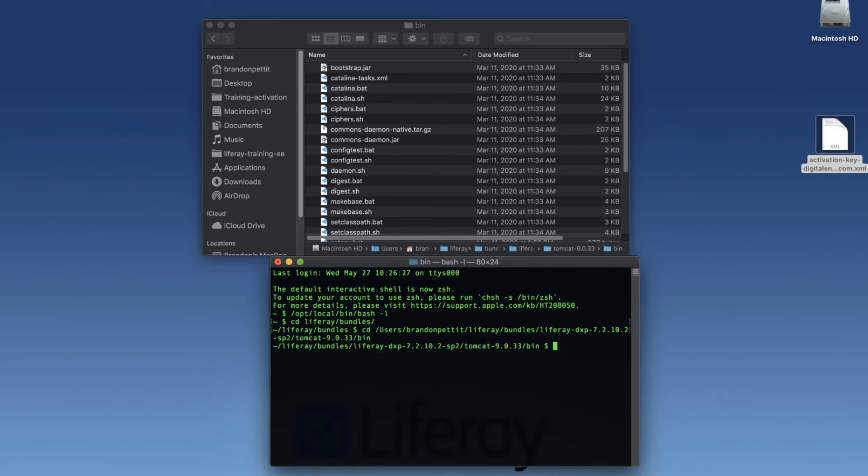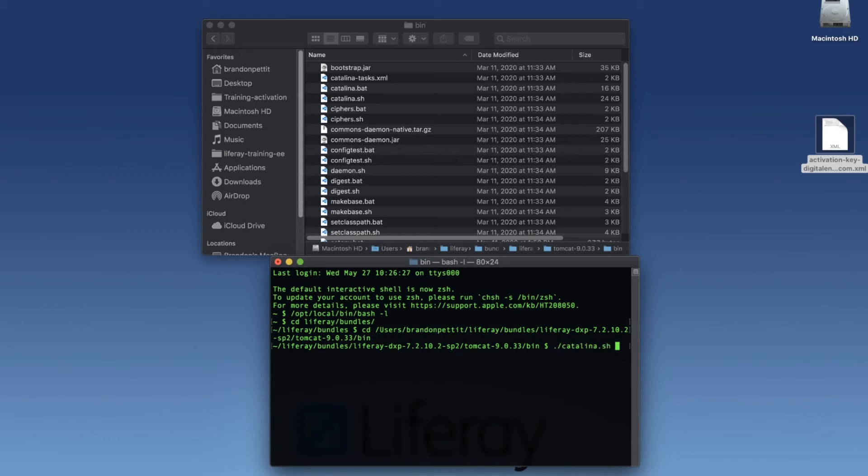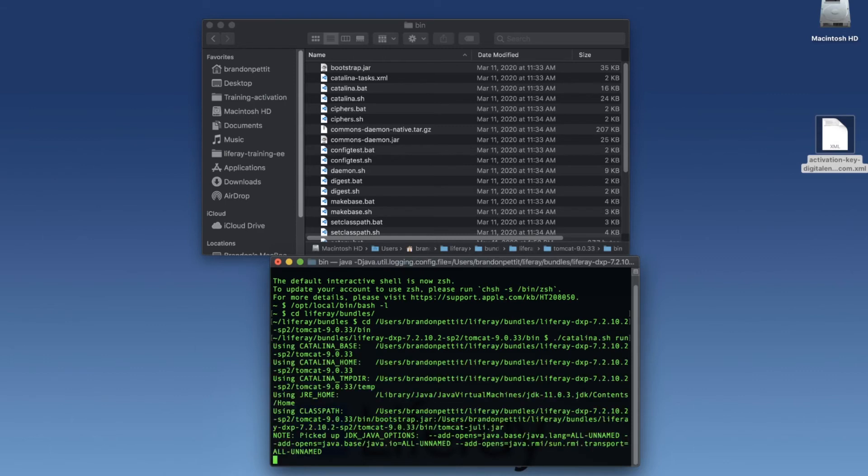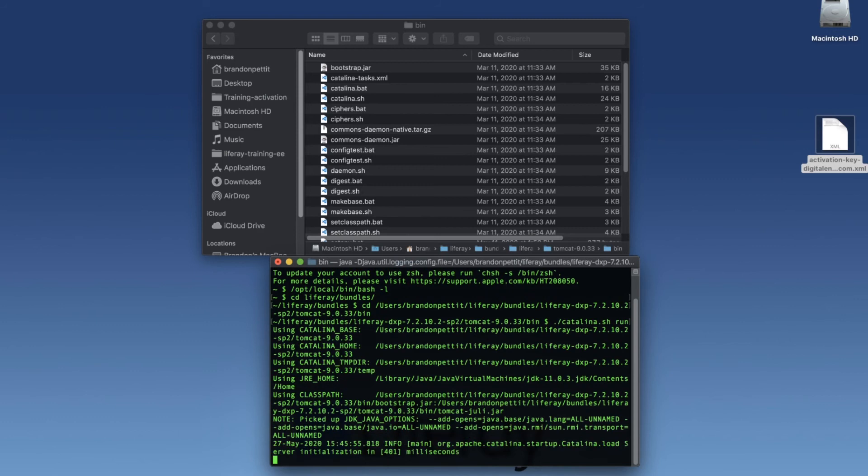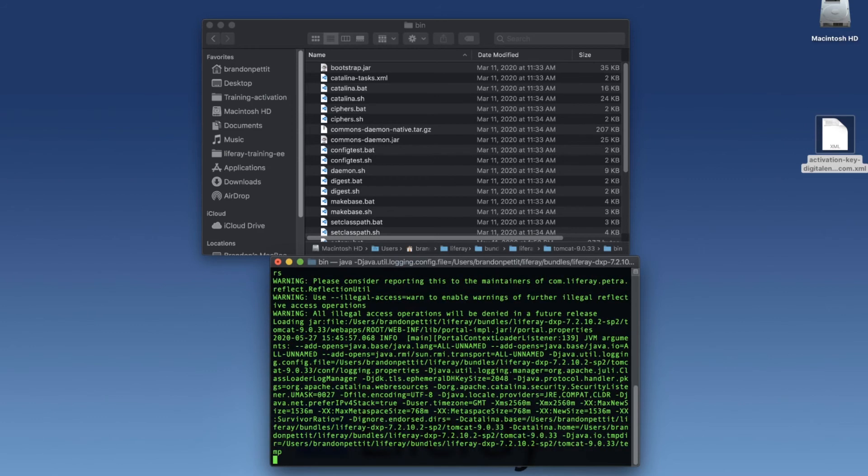And we're going to run the file Catalina.sh. What this will do is it will run the application and give us logs for the applications running. So I'm going to type in ./Catalina.sh and run. This may take a couple of minutes, so we can speed up the video here.